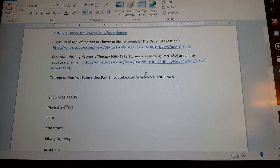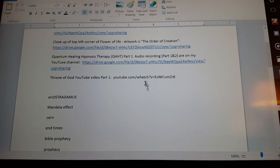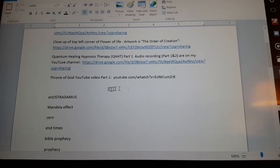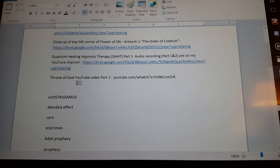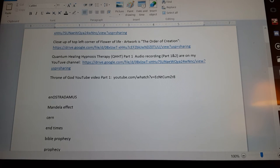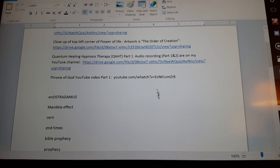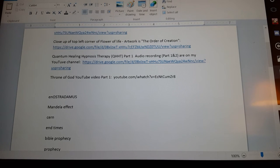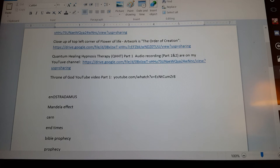And then if you don't like to read, I have my Throne of God series. Here's the link to that. I read my paper out loud and I click back and forth and show you the diagrams.